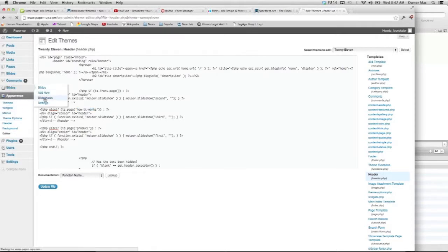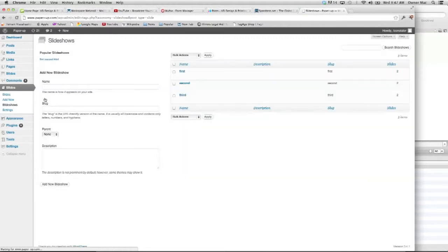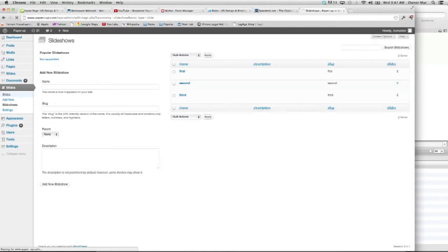So we are just uploading the slides. We have the three slideshows, first, second, and third. Slides are here.